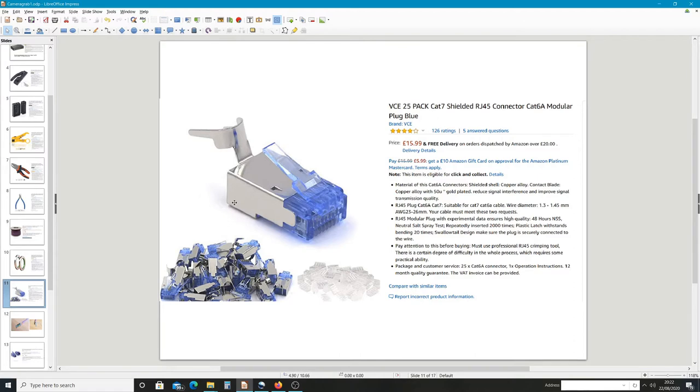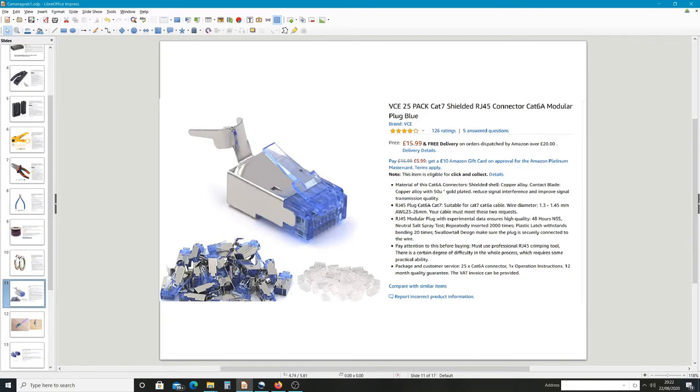The good thing about this is when you crimp it, it doesn't actually crimp at this location here so you've got space inside this connector to get this plastic piece in. Because you bend this down onto the cable and then crimp around this, so you're not struggling for the length of the cable. So having this little plastic piece on doesn't really matter with the Cat 7. It's a different story with Cat 6.